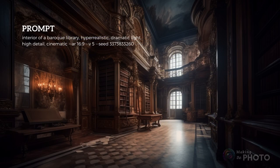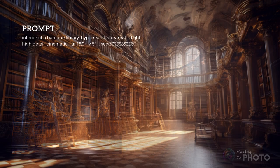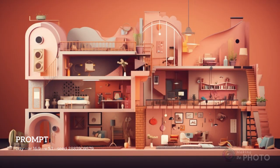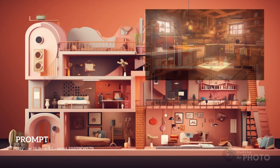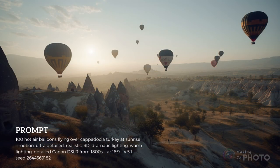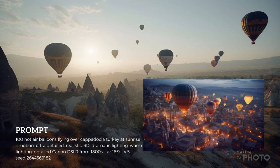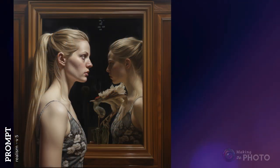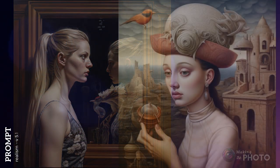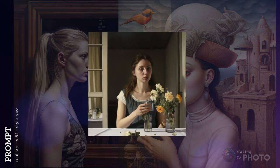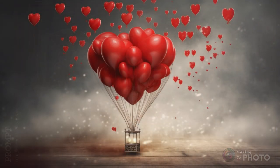To sum it all up: version 5 tends to be more photographic and literal, while version 5.1 has more of an artistic vibe and fills in the artistic details for simple prompts. These differences aren't cut and dried — results change depending on your prompt, and with lots of visual detail you might not see much difference. Whether you prefer the literalness of version 5, the detail-filled nature of version 5.1, or the in-between world of style raw, there's something here for everyone. There's no right or wrong — it's all about creating something you love.